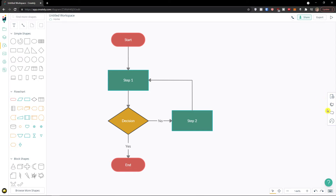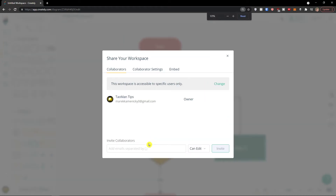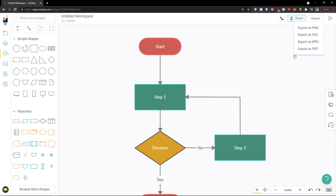You can also add comments and see history of what was happening. That's the bar on the right side. On the top right you'll see 'Share' — you can start a call or share with other people and invite collaborators, who can view or edit. You can also export as PNG, JPEG, or PDF.